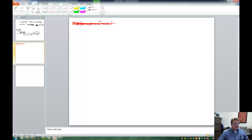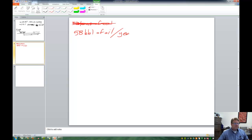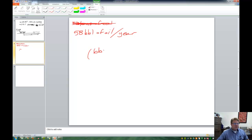So what we need to use instead is that fact that's stated right near there that says that the average person uses 58 barrels of oil energy equivalency per year. So we have 58 barrels of oil. If only we could find some equivalency between barrels of oil and tons of coal.